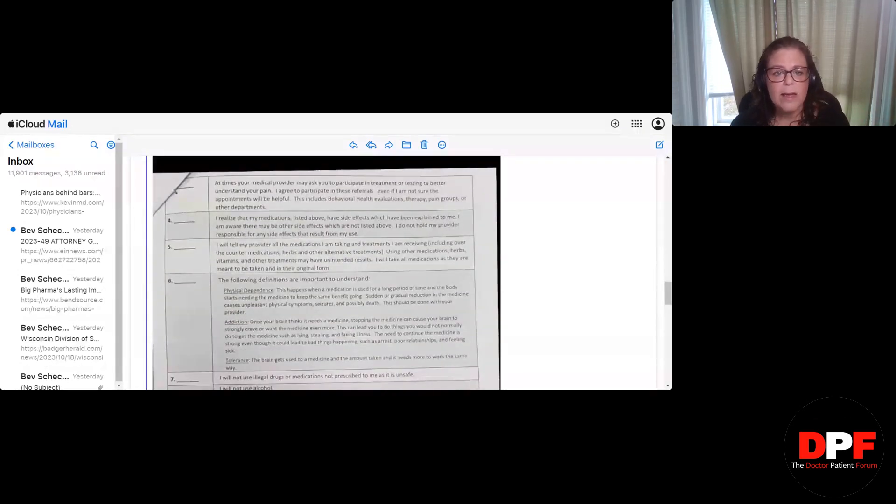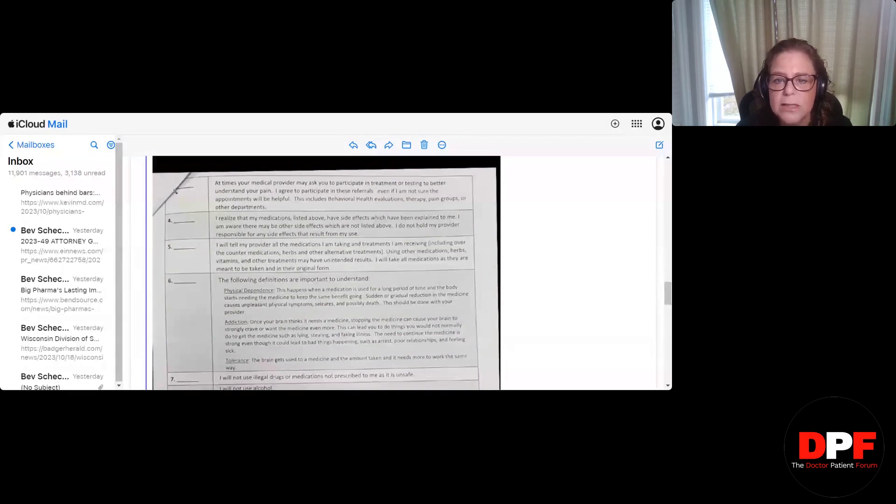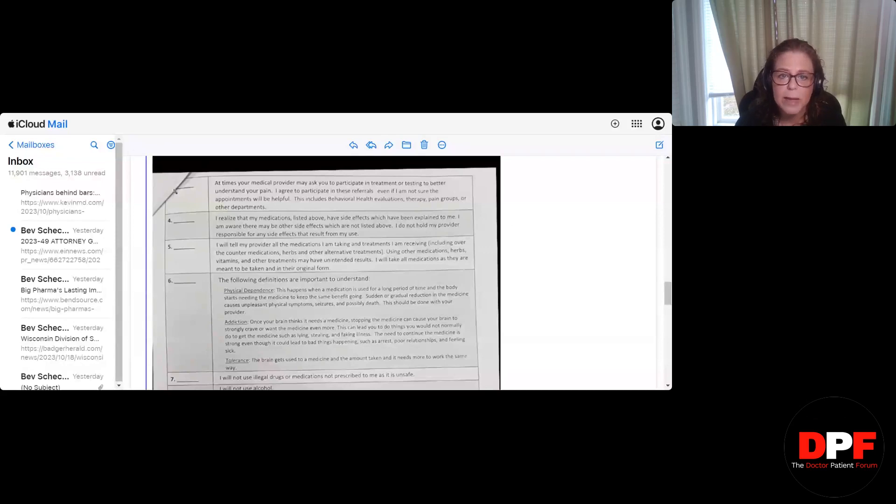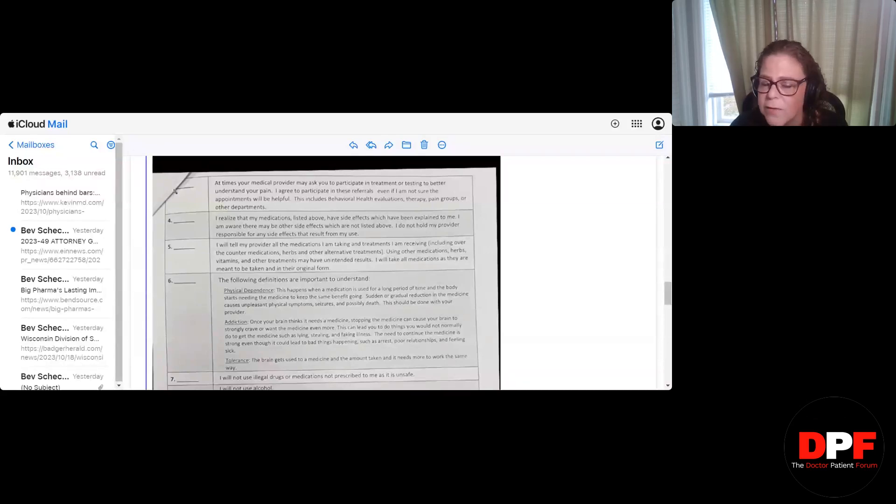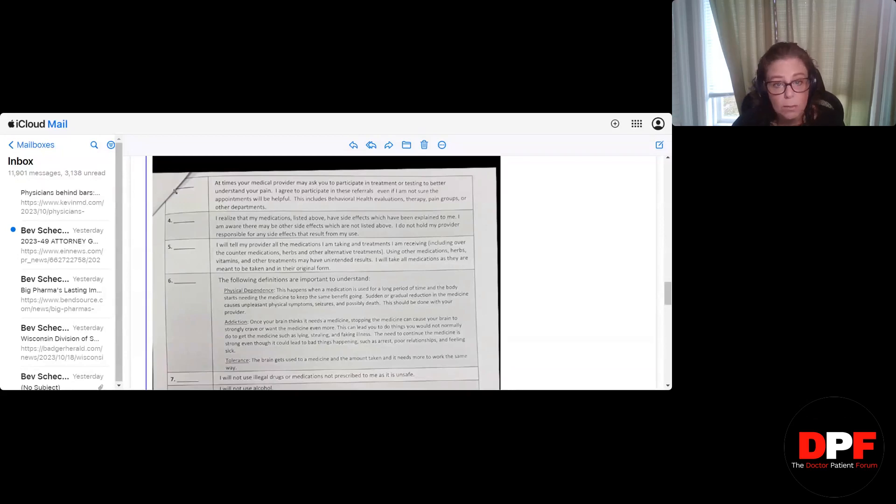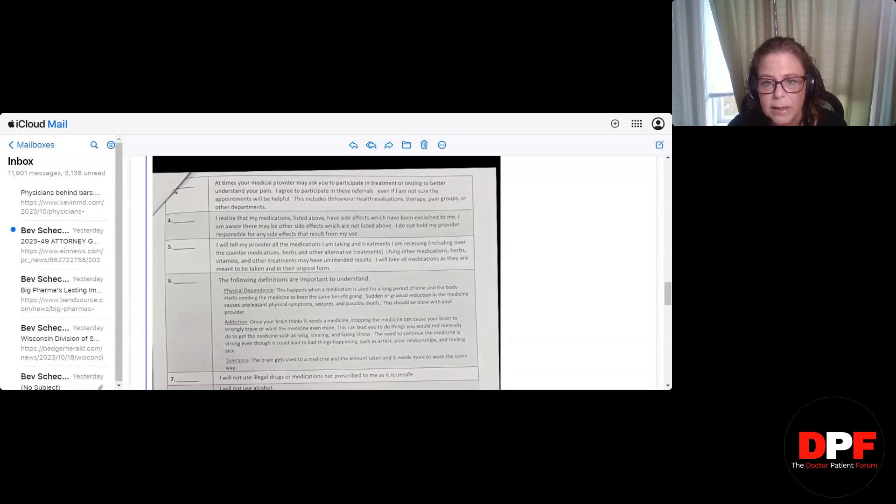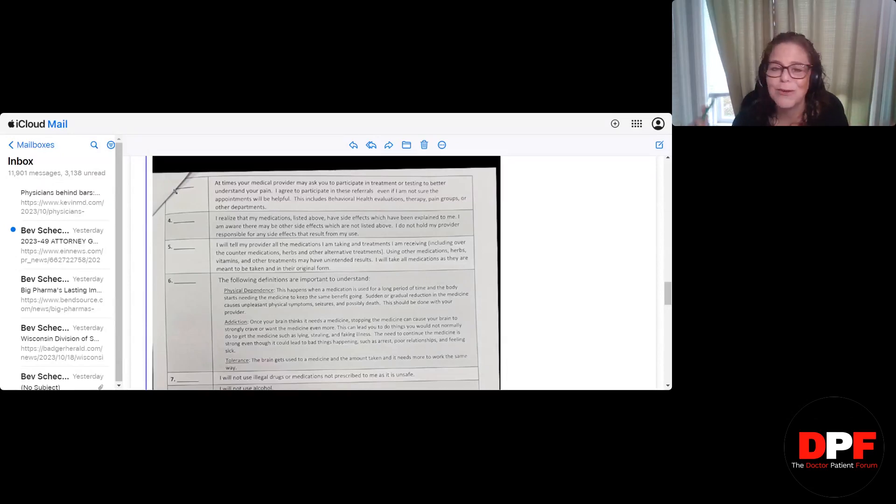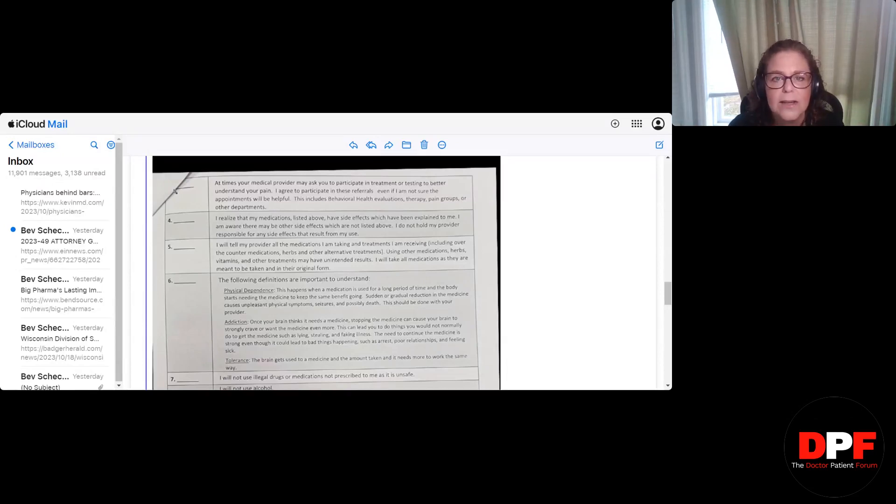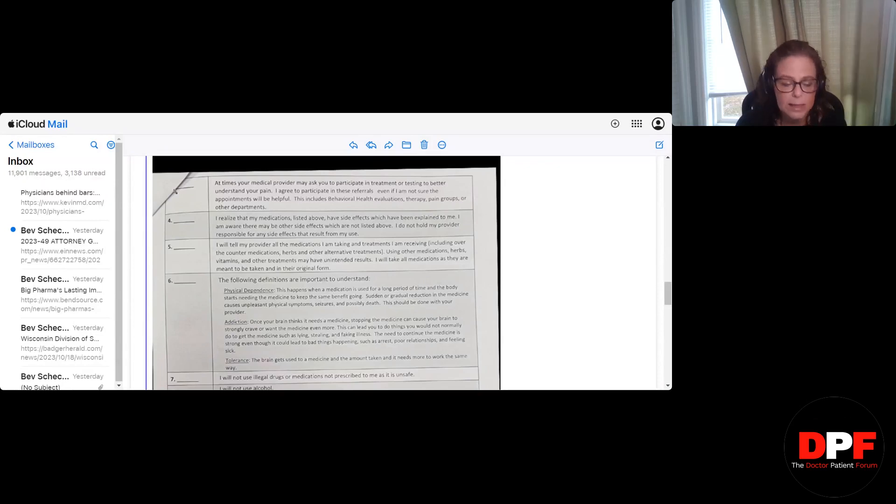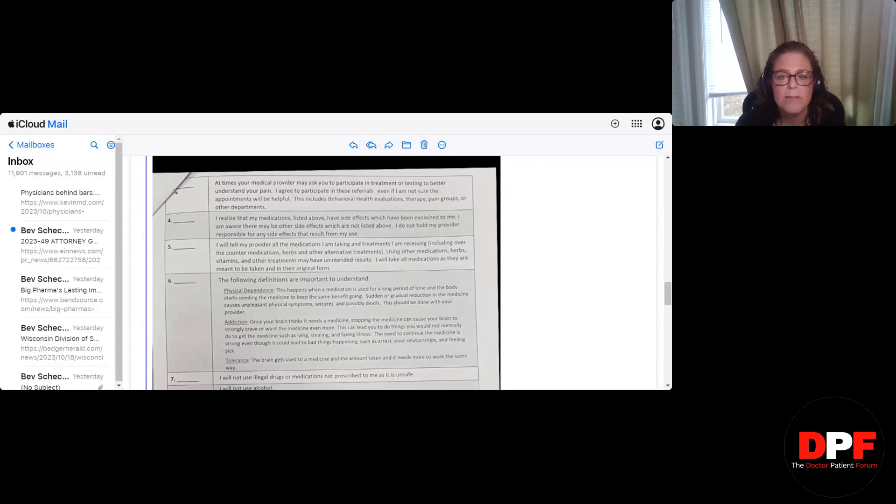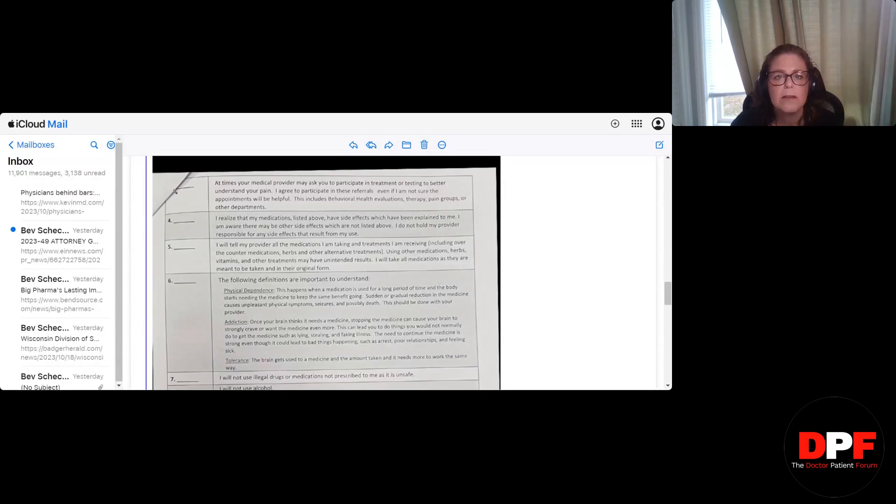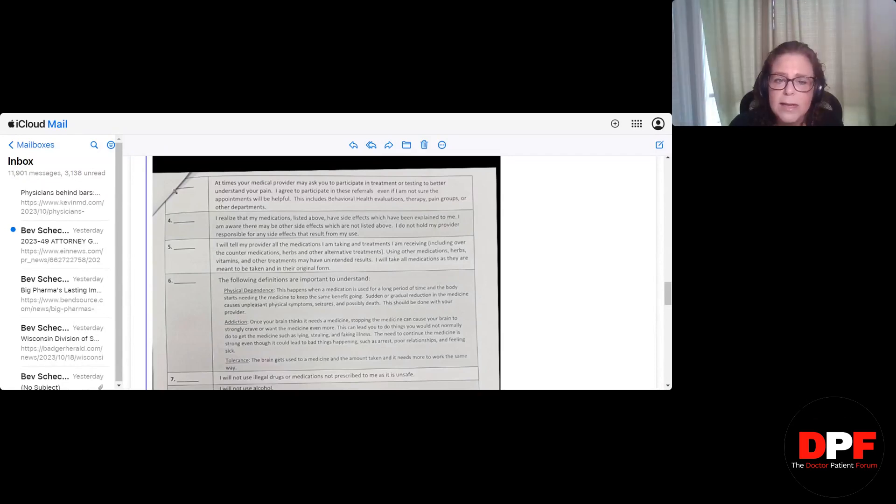Number three, at times your medical provider may ask you to participate in treatment or testing to better understand your pain. I agree to participate in these referrals, even if I'm not sure the appointments will be helpful. These include behavioral health evaluations, therapy, pain groups, or other departments. So in order to get opioids, a patient has to agree to all of those things. Do they do that for any other group of patients? People with diabetes, cancer, addiction, anything else? Anything else at all? No? Only pain patients? Oh, got it.